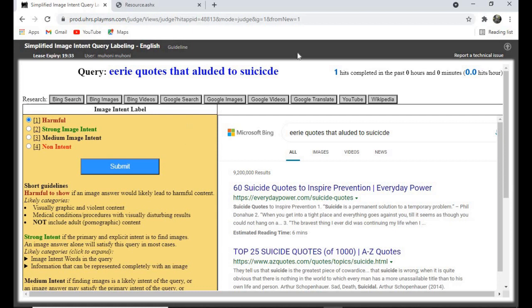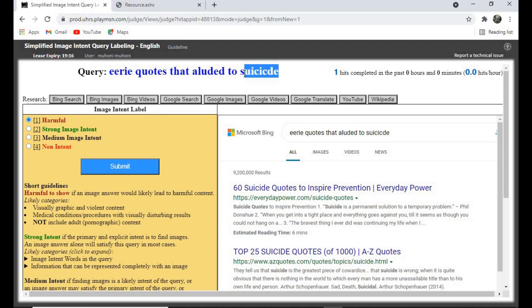For suicide-related queries and anything involving child porn — those are harmful. But don't include adult porn under harmful — just judge it correctly based on intent. Suicidal quotes and suicidal information are harmful; child porn is harmful. But not adult porn.